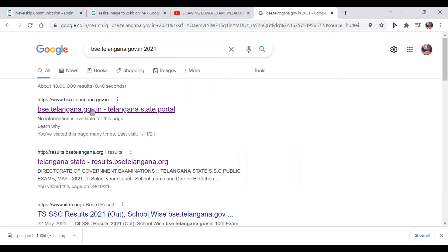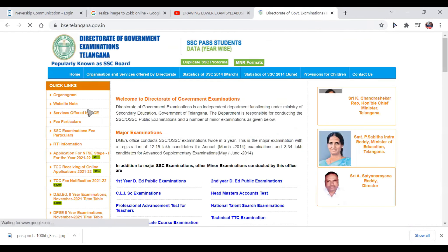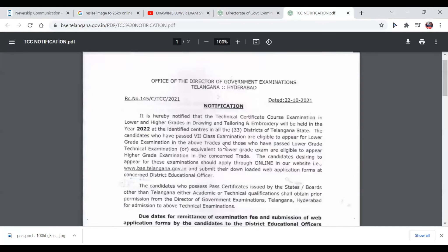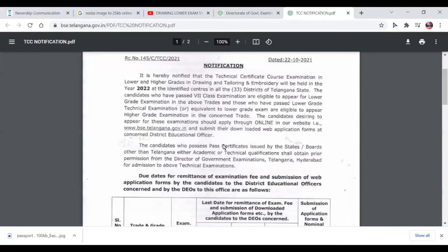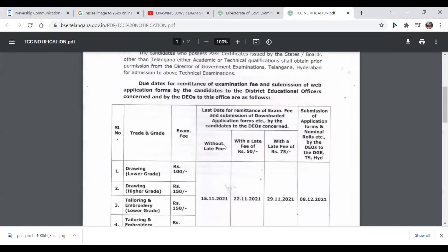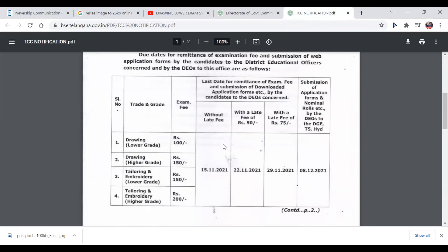This is the website of BSC Telangana. You can see the details on the TCC fee notification, including details up to the 7th class.